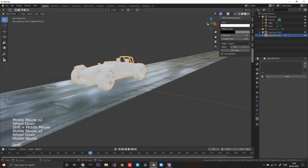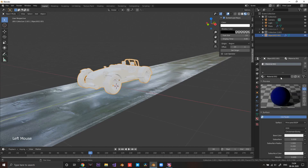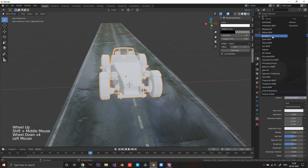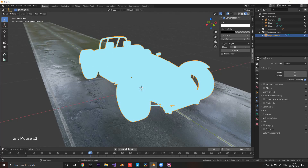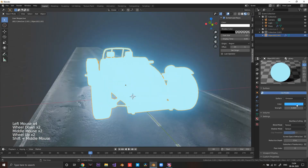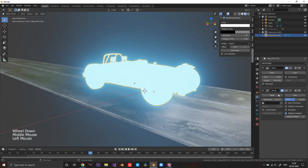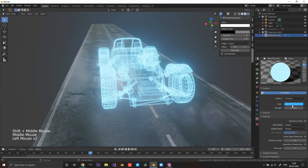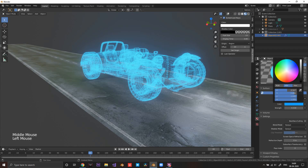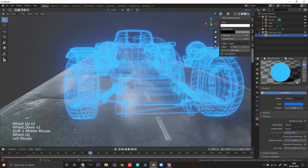Once all materials are deleted, create a new material — I'll call it 'glowy'. Select the Emission shader, make it a blue color, and increase its strength. Enable the blue color and play around with the saturation until you like it. Then check the Wireframe modifier to see how it looks overall.